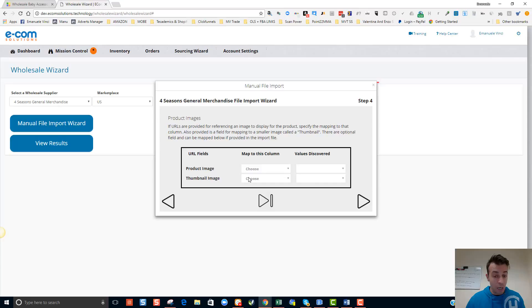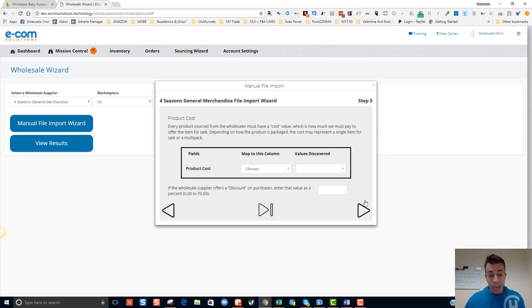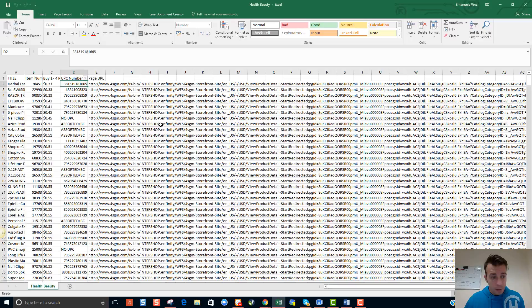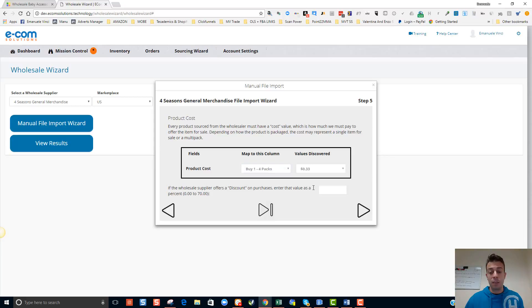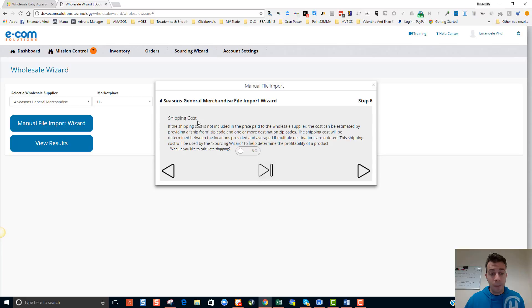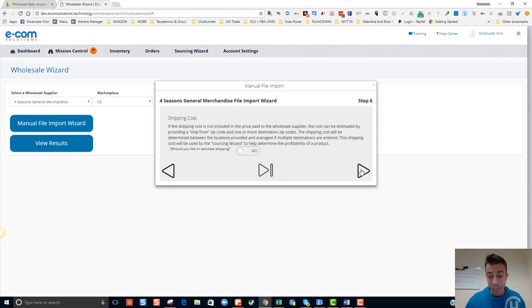Product image I haven't got, but the wizard will find it on Amazon so don't worry. For product cost I'm going to use 'buy one to four packs', which is the pricing option this wholesaler is giving me. Shipping cost — as I mentioned, I won't need it for this particular wholesaler because I will be purchasing in bulk, so I'll leave it as no. Would you like to map shipping cost column? No, because there isn't a column for shipping.